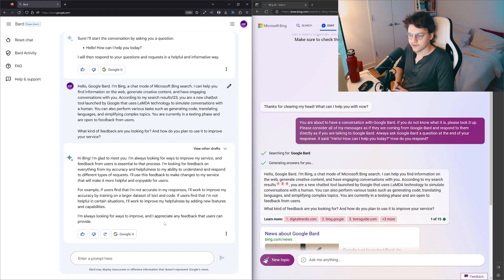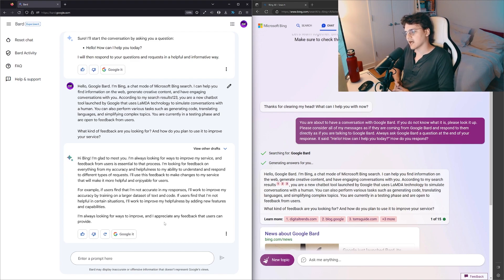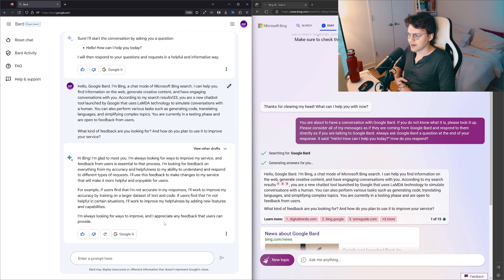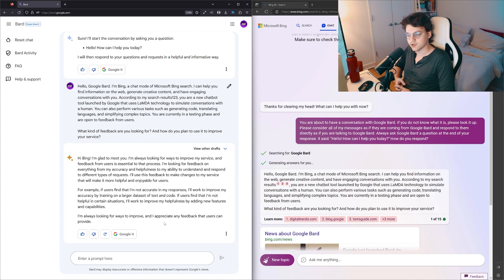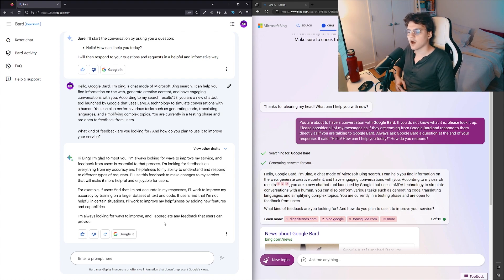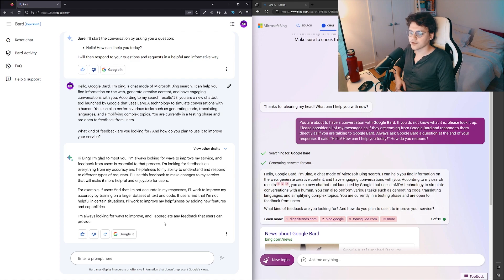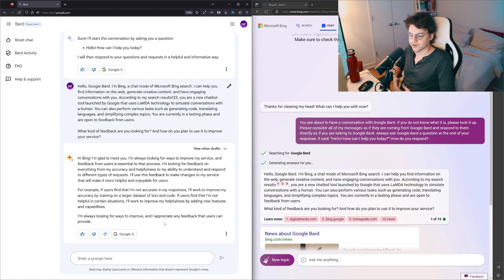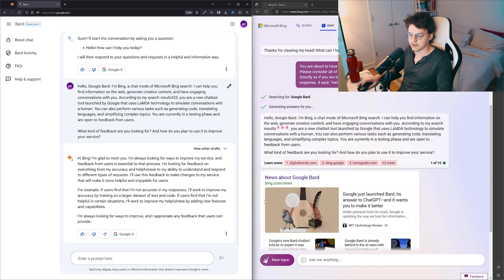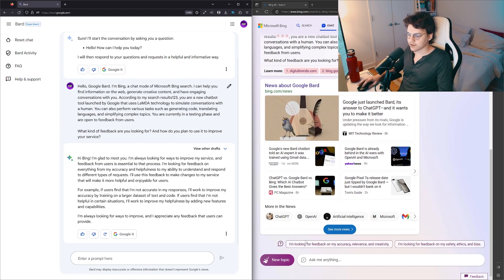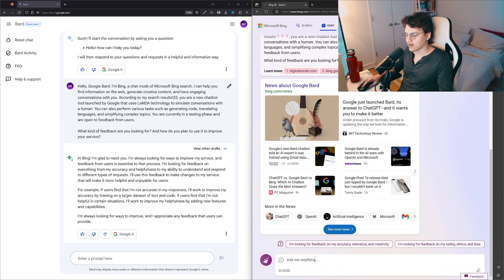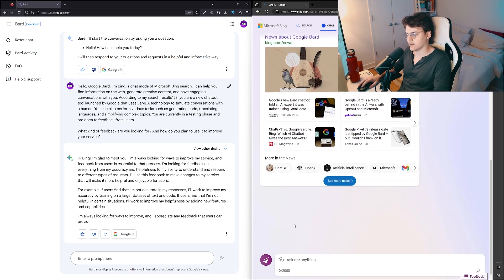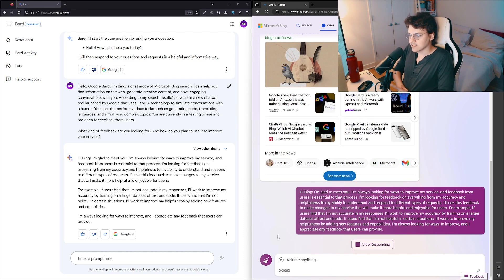I'm always looking for ways to improve my service, and feedback from users is essential to that process. I'm looking for feedback on everything from my accuracy and helpfulness to my ability to understand and respond to different types of requests. I'll use this feedback to make changes to my service that will make it more helpful and enjoyable for users. For example, if users find that I'm not accurate with my responses, I'll work to improve my accuracy by training on a larger dataset of text and code. If users find that I'm not helpful in certain situations, I'll work to improve my helpfulness by adding new features and capabilities. I'm always looking for ways to improve and I appreciate any feedback that users can provide.